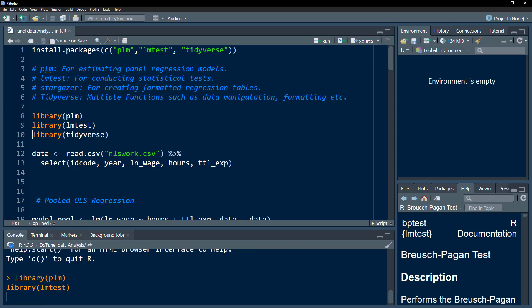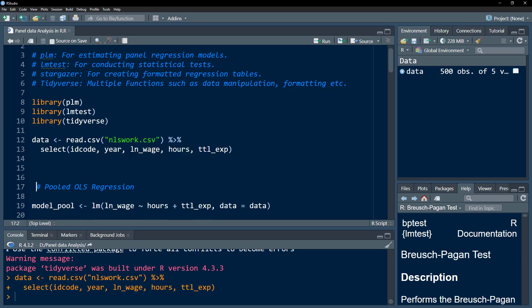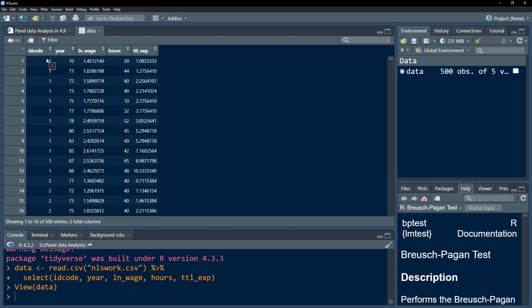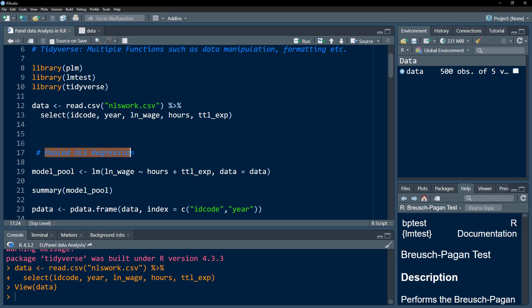Let me load these libraries. Once loaded, I'm going to load the dataset — the NLS work data, which you can download from the link in the description. I'll select a few variables: the ID code, which is the cross-sectional identifier; years of data from 1970 to 1988; log of wage; number of hours worked per week; and total experience in years.